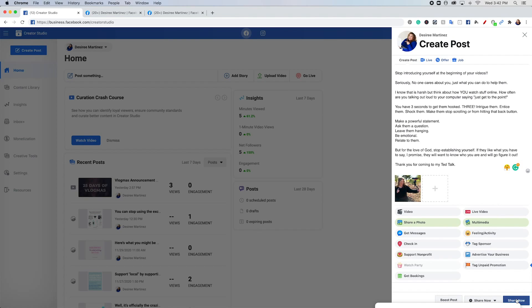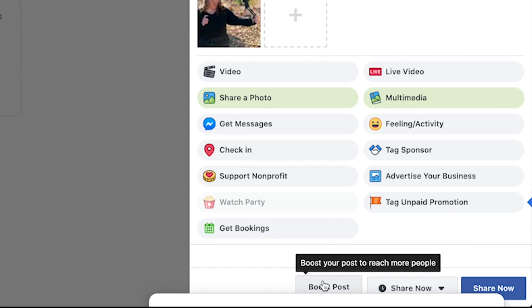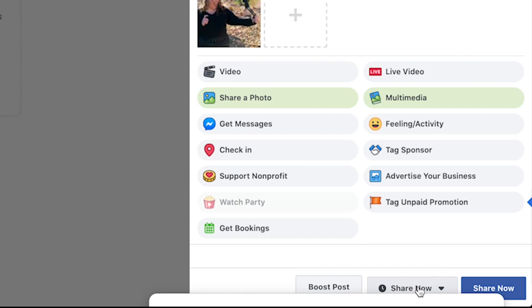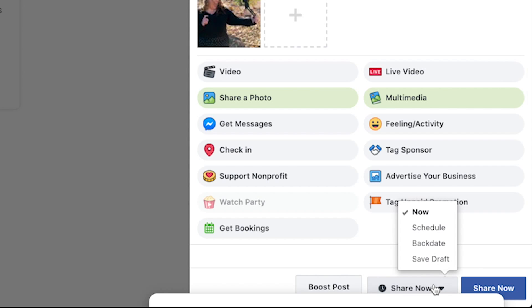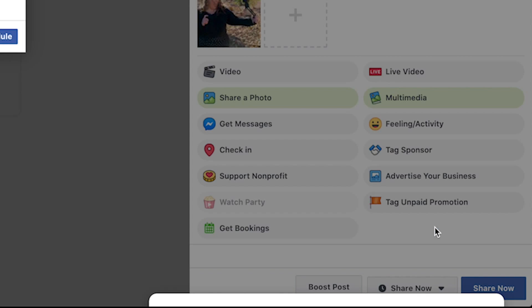So you're going to go down here at the bottom. You're going to see boost post share now, share now with this whole clock or the blue share now, but I want you to hit the middle one that says share now with the clock and you're going to hit schedule.